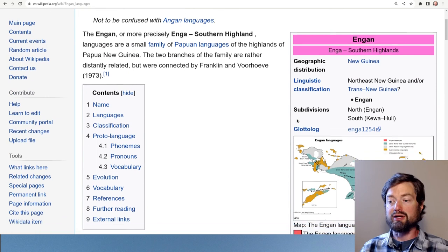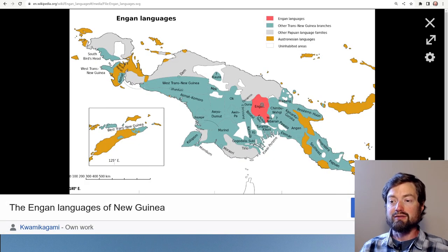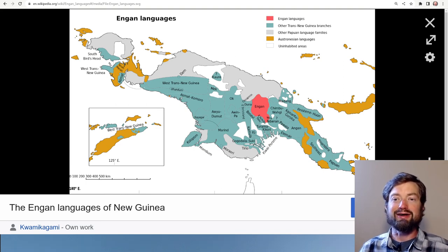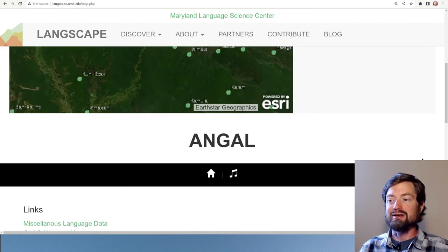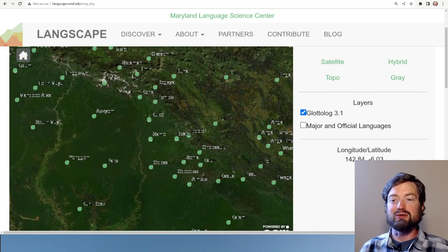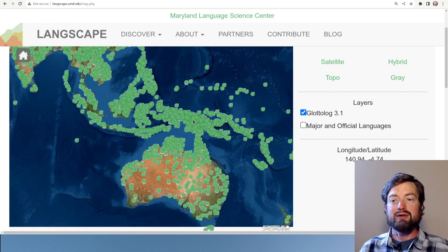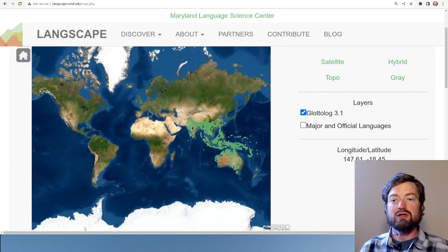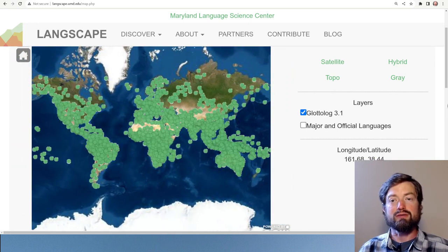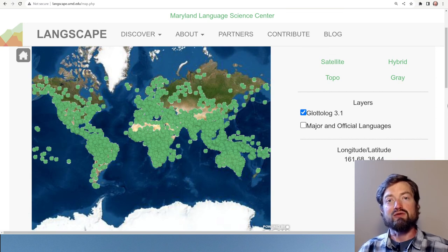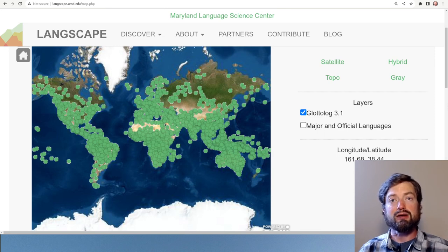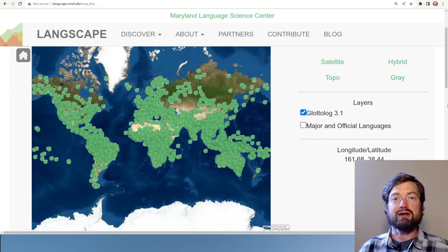This all came from just zooming into a random point on the world map. The entire map of the world is available here at Langscape, so if you're interested in a particular part of the world, or just interested to get a picture of what the world's linguistic diversity looks like, this can be a very fun resource to work with.